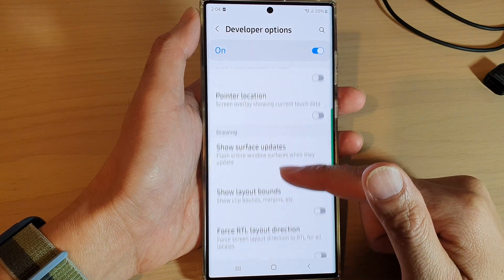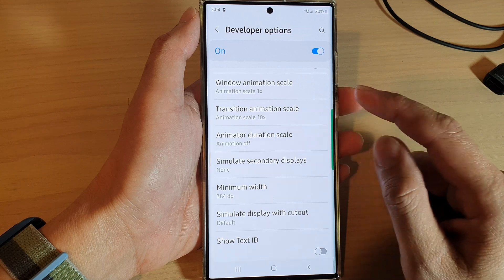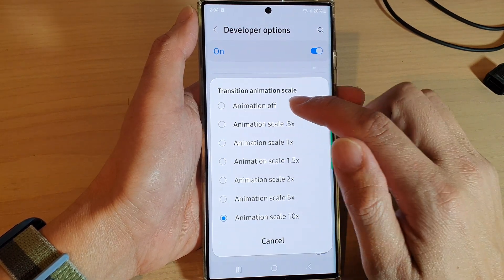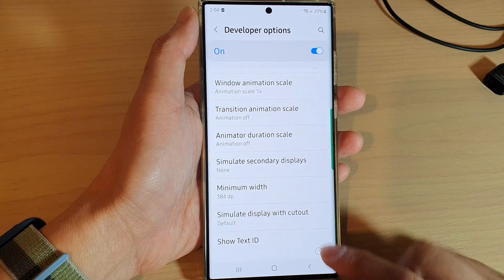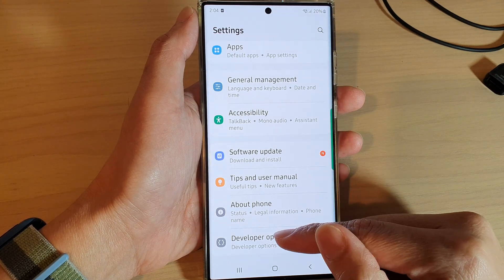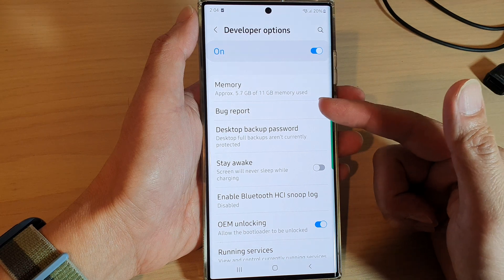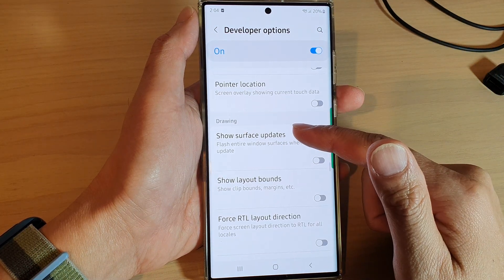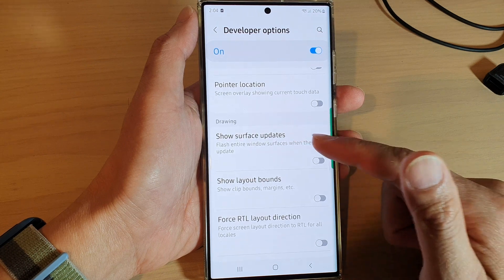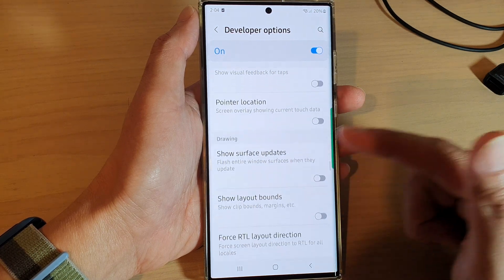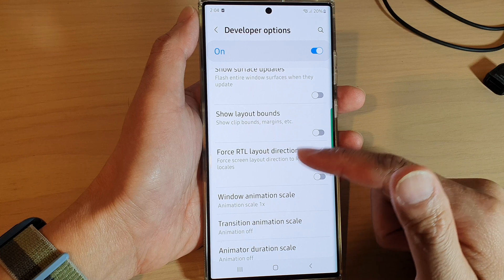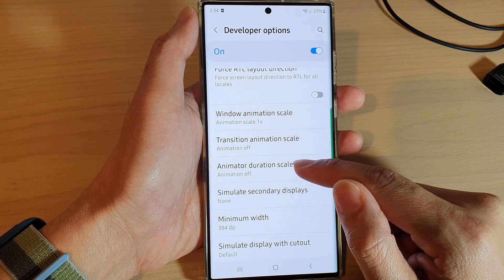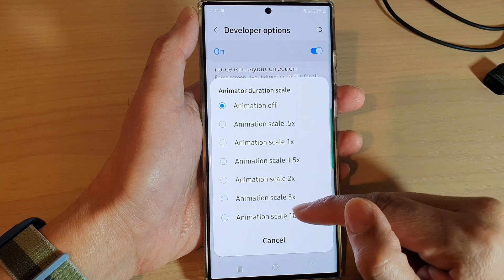Going back to the drawing section, here is transition animation scale. If I select animation off, you can see that tapping on a menu item goes straight into another screen without any animation at all. The transition effect applies when you are changing from one screen to another.